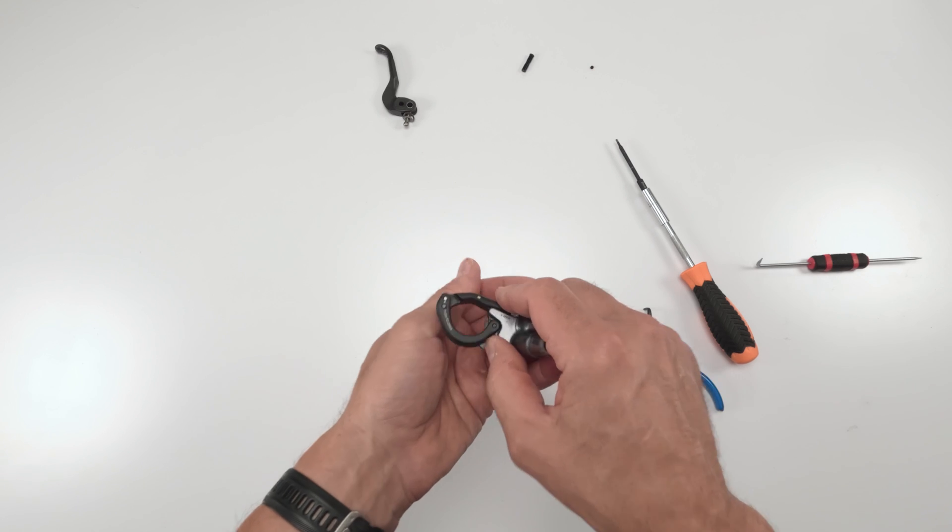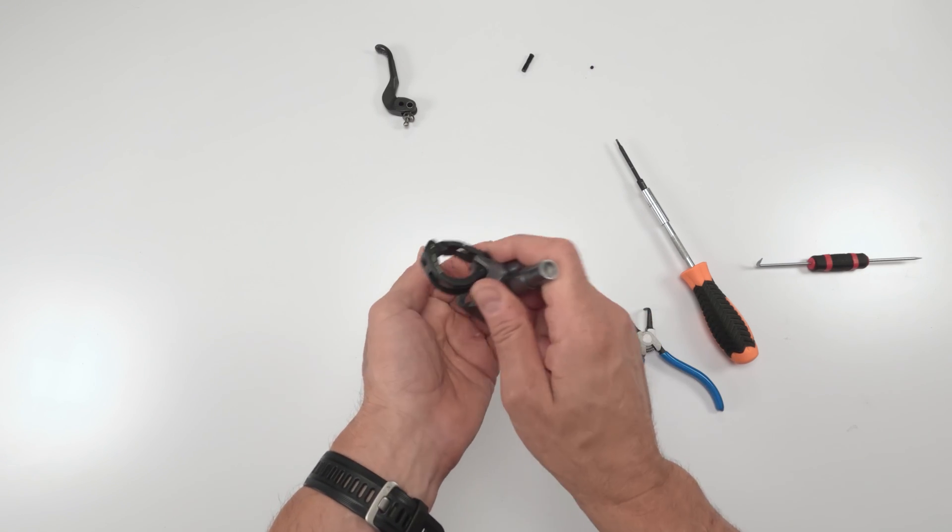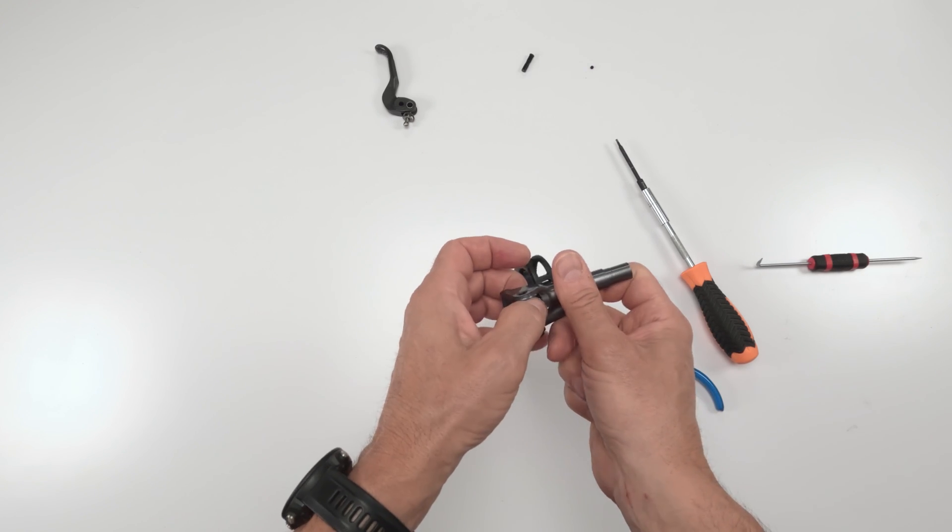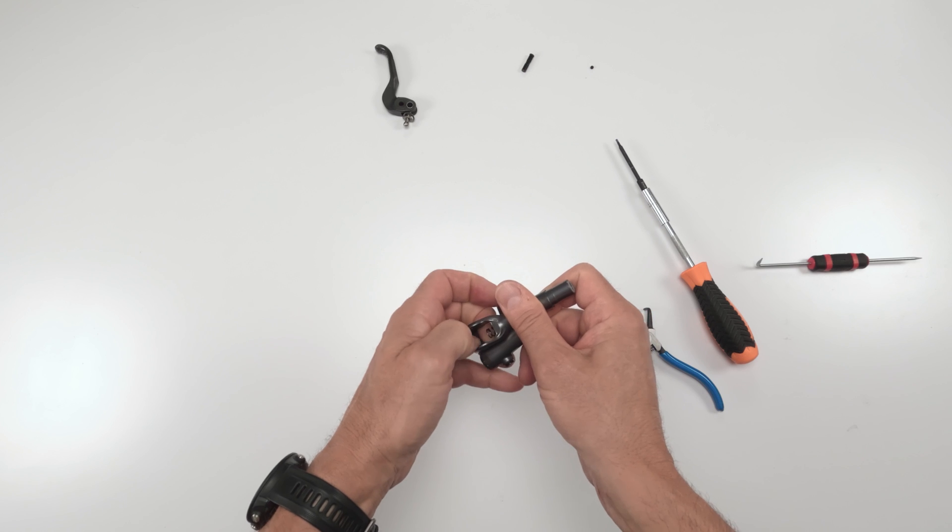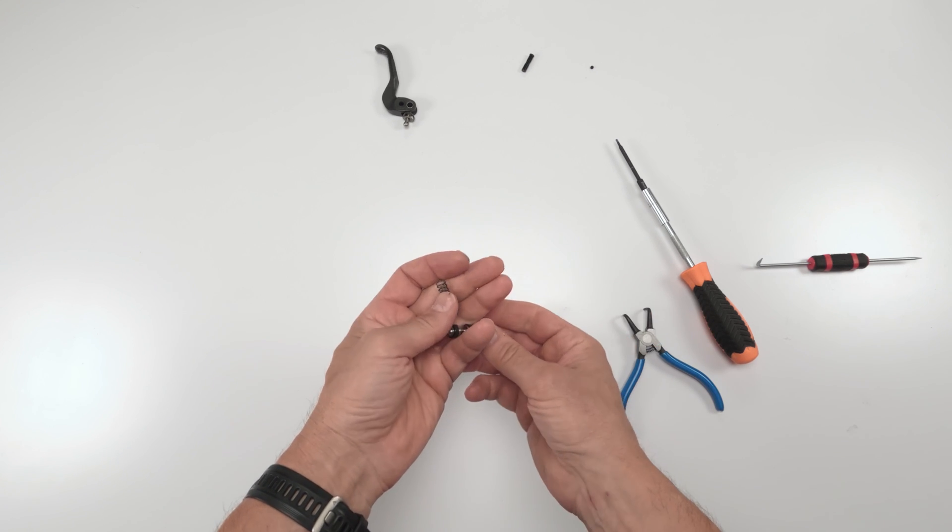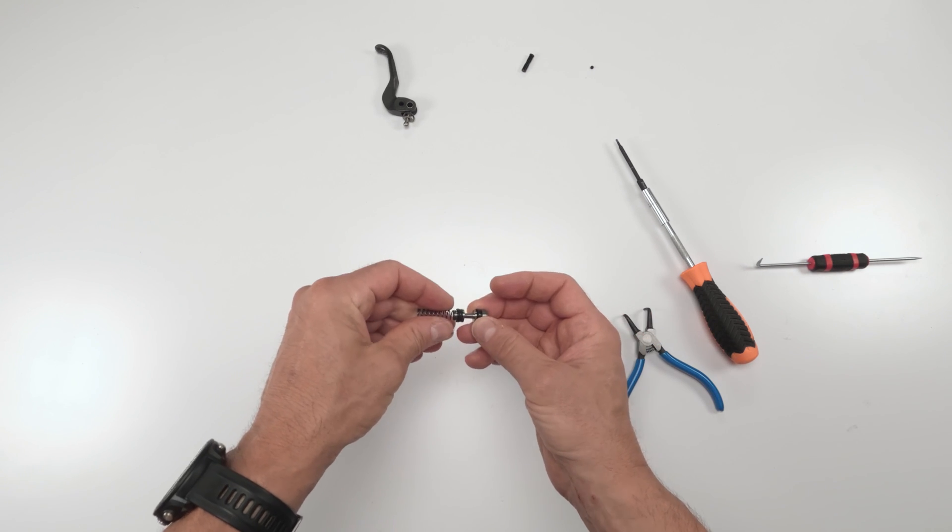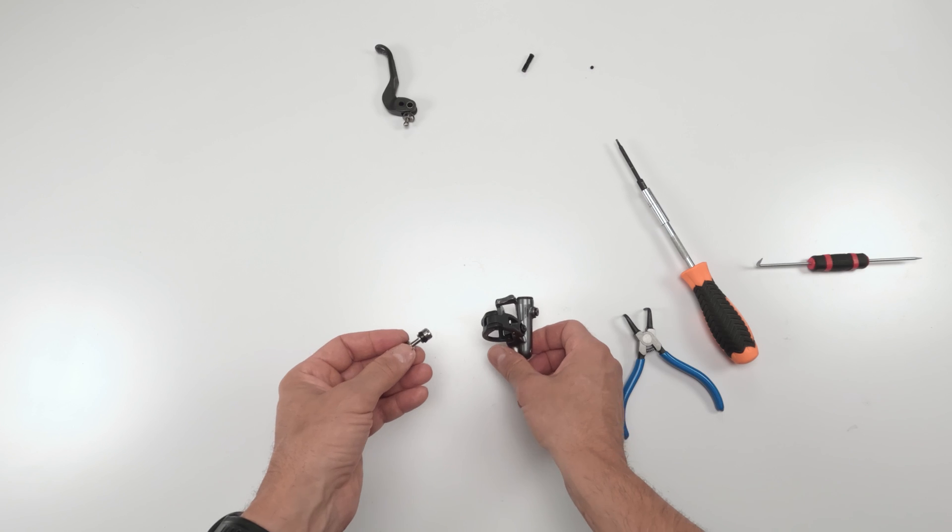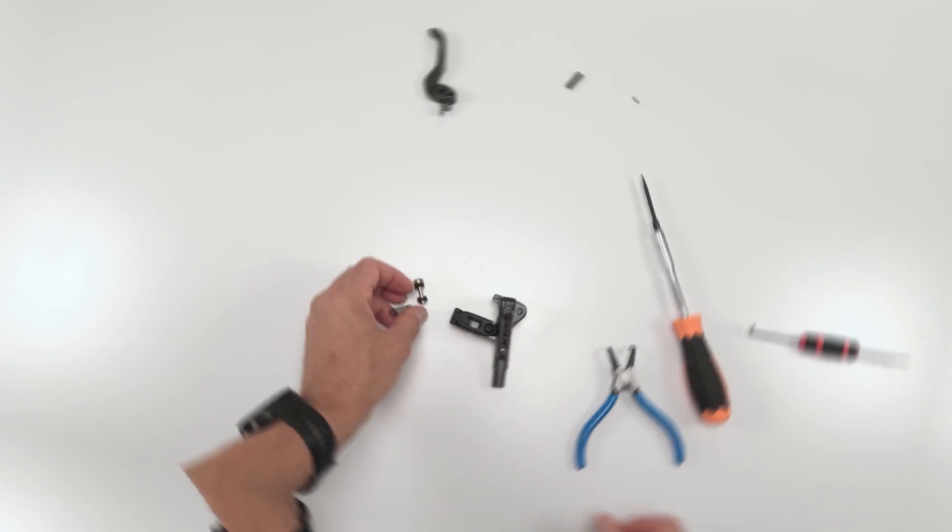Now I already have the metal piston inside. I got rid of the plastic one. And that's it. Next, let me show you how to put it together.